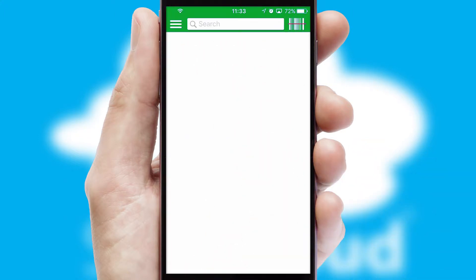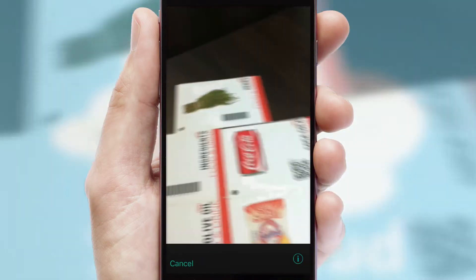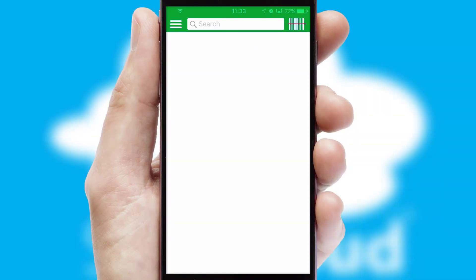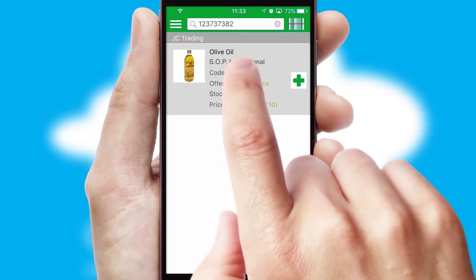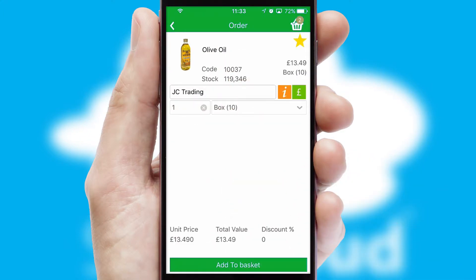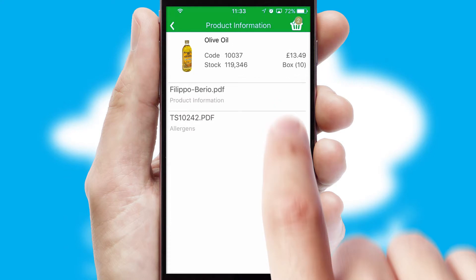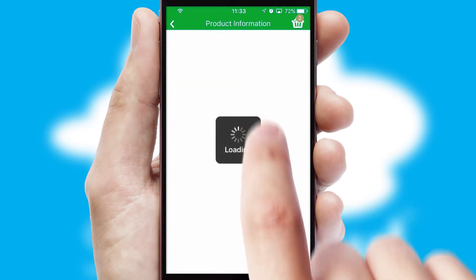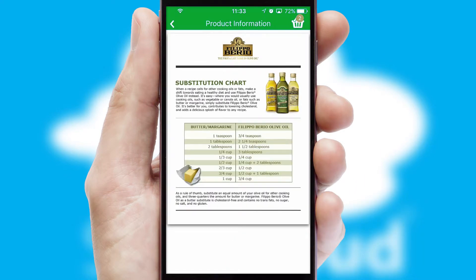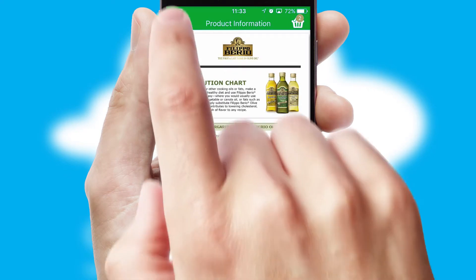Products can also be easily located and ordered by scanning any type of barcode or QR code. If you require further product information, then by clicking the information button, you'll be able to access detailed PDFs on the products.